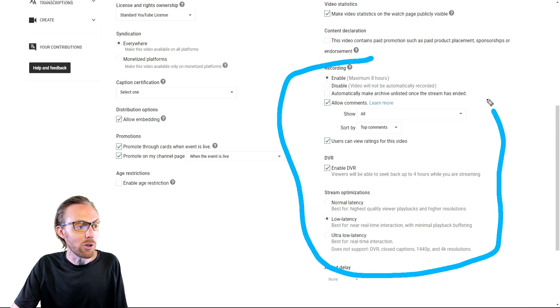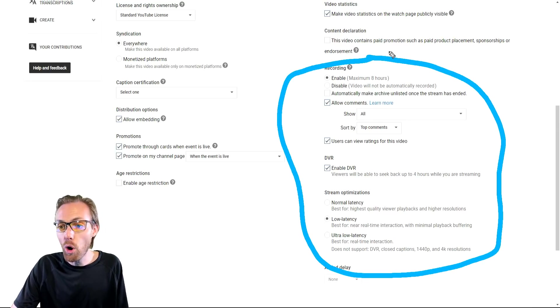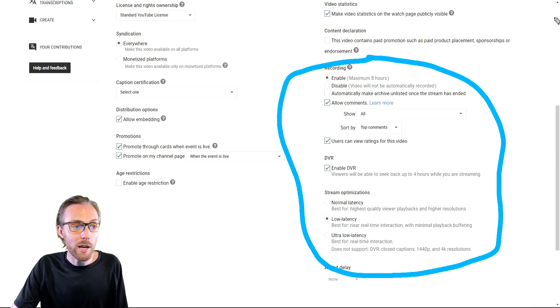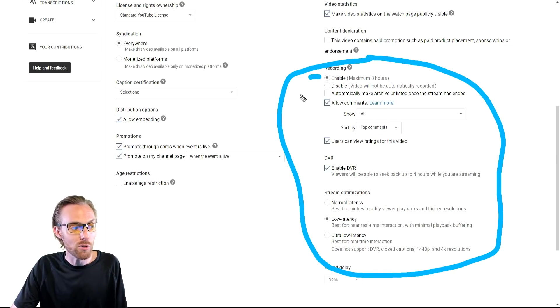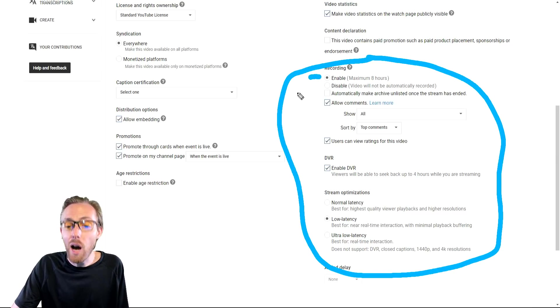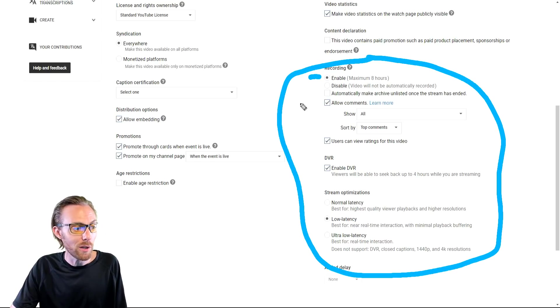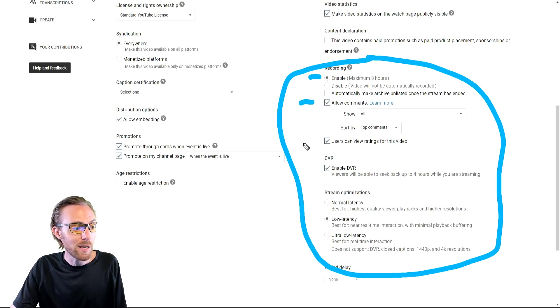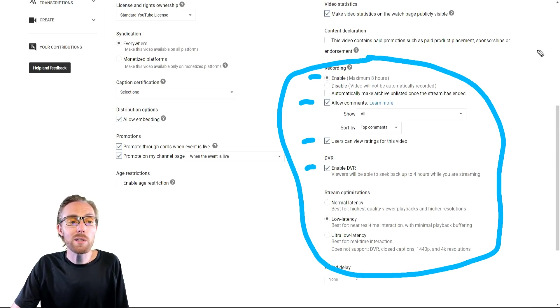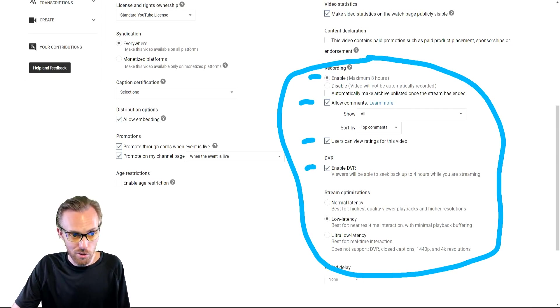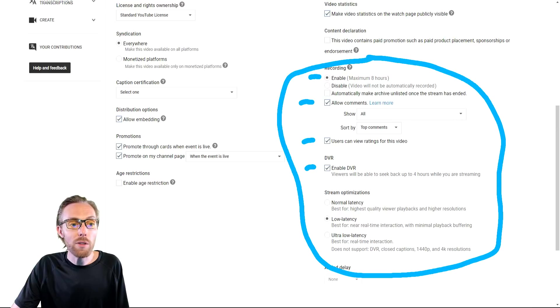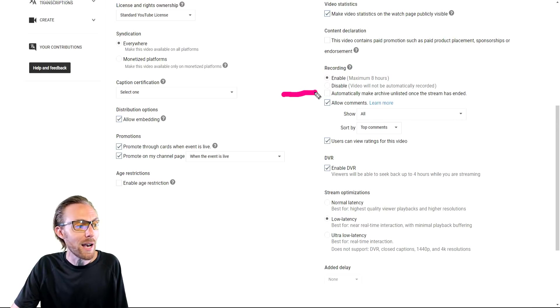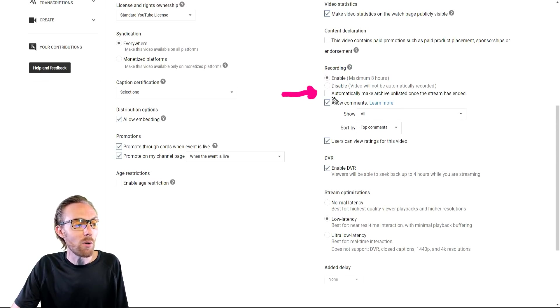This is where things get a little bit confusing and a little bit technical over here on the right hand side. I almost always recommend that creators enable recording. There's no reason not to record your live stream, especially if you want to refer to it later. Of course, allow for comments and allow people to rate and enable DVR. But where there is a decision for you to make is whether you want your live stream to be released later on as a video or not. And so this is where you select that.